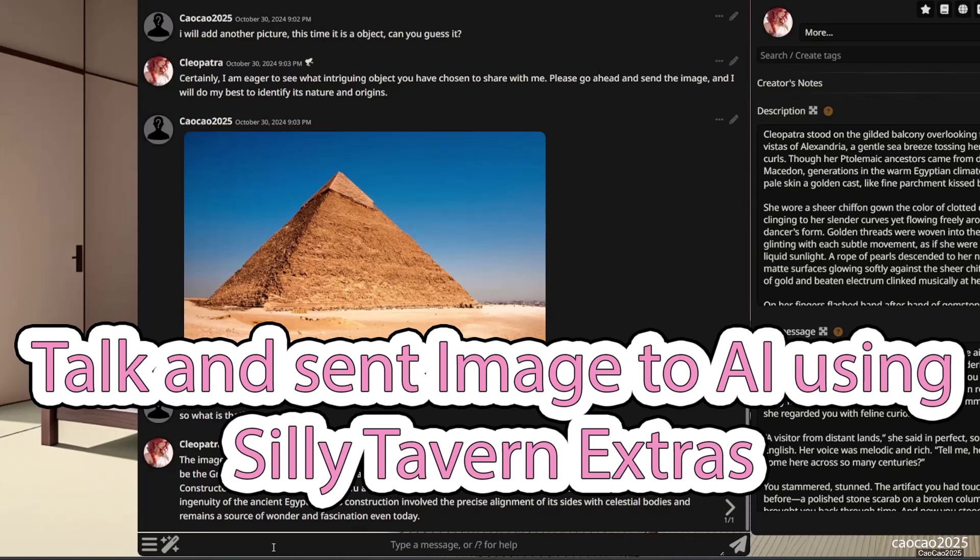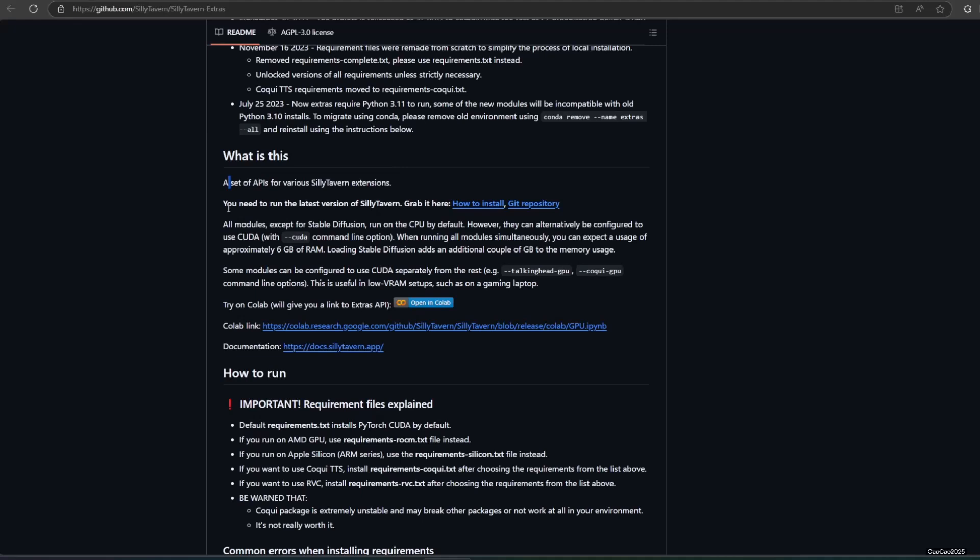Hello guys, welcome back with me. Ciao ciao 2025. Today we're going to learn how to install and use SillyTavern Extra.